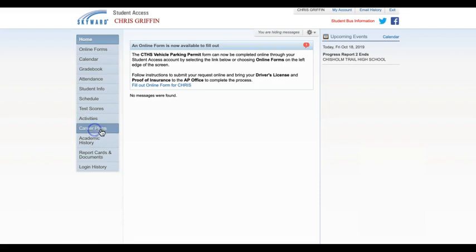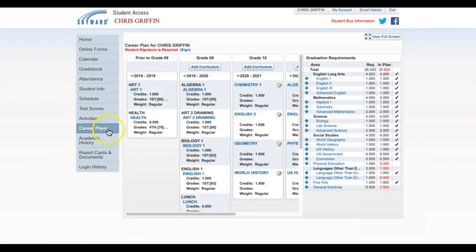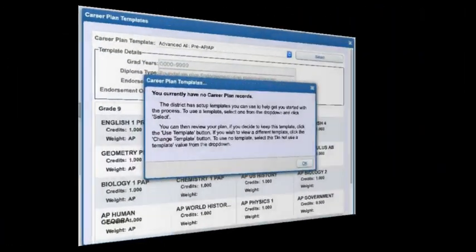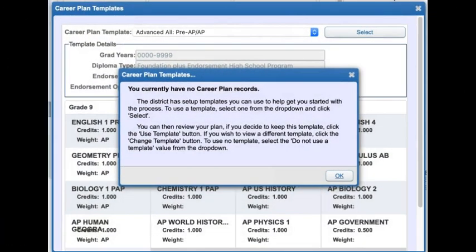If this is the first time for you or your student to access the career plan, you may get a pop-up like the one on the screen. This pop-up is informing you of the option to begin your plan by selecting a template.